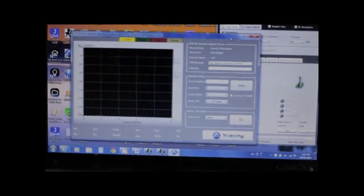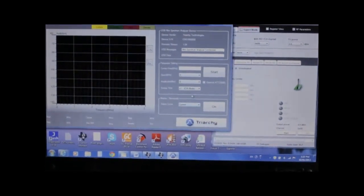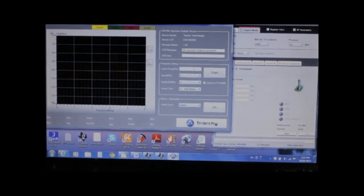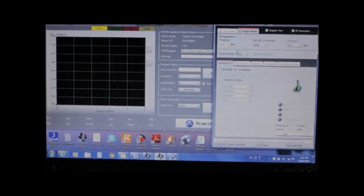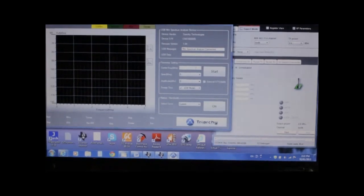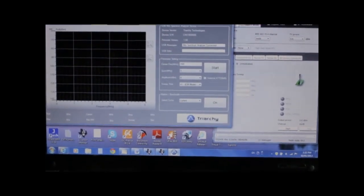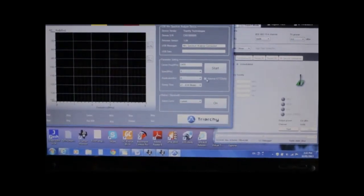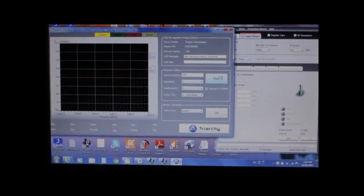This is the Spectrum Analyzer program used with the TSA 5G35. We set the center frequency to 2405 MHz. Right now the Zigbee module is set at CW mode. We turn on the attenuator and click start to begin the spectrum analyzer measurement.